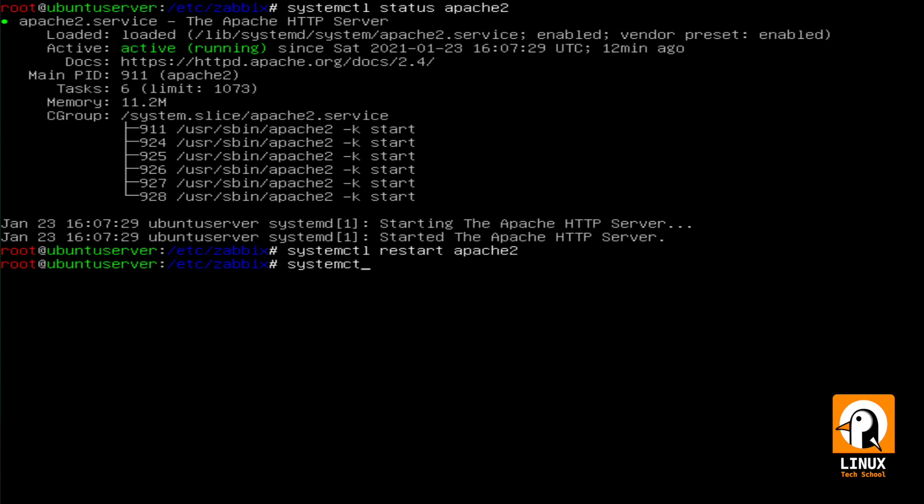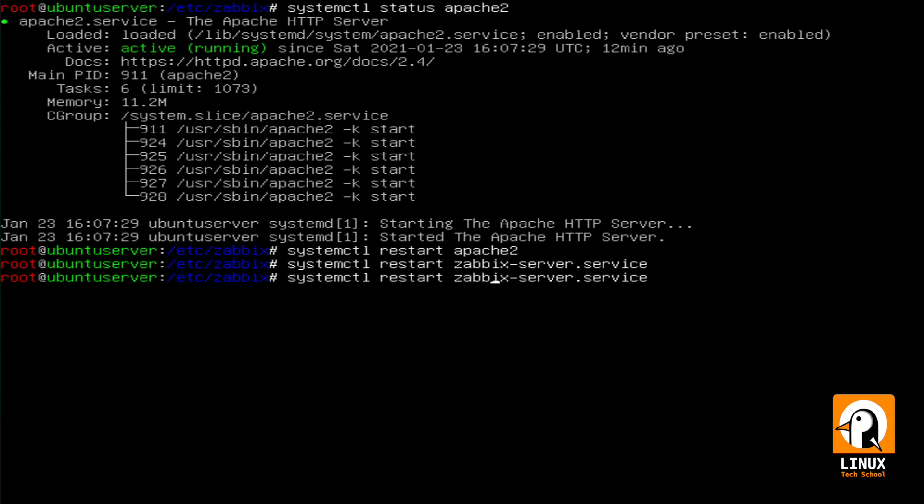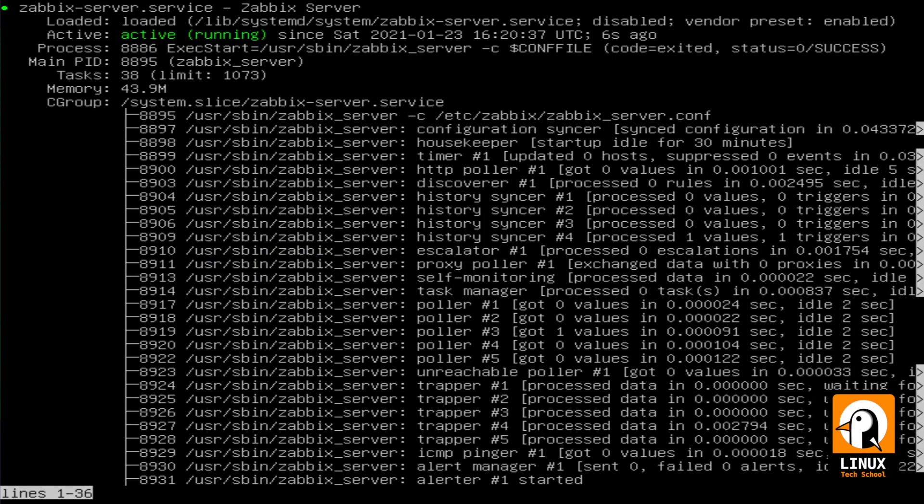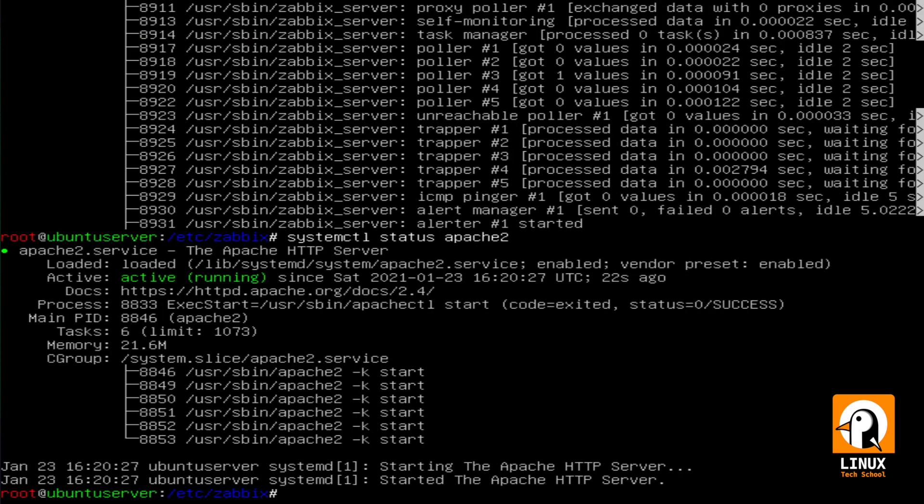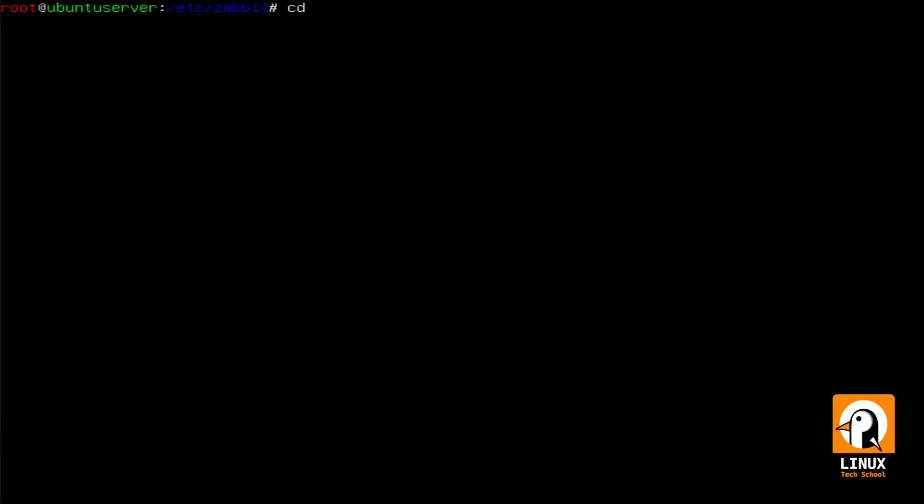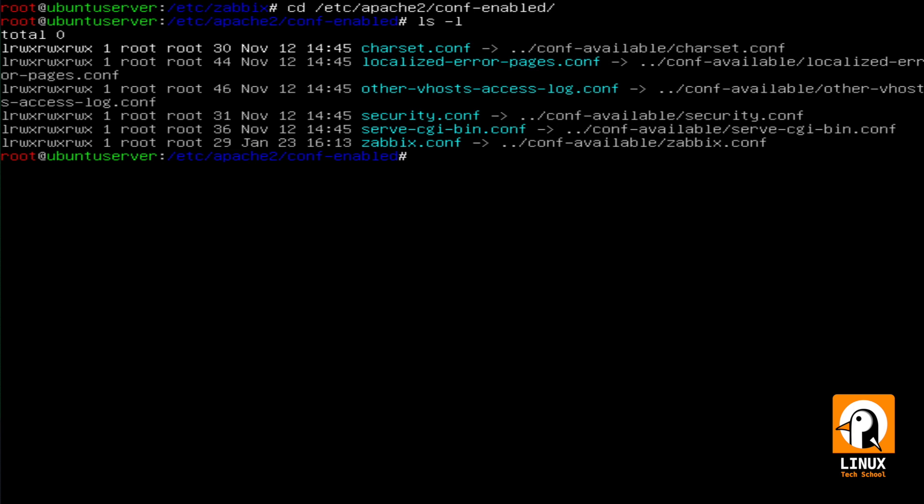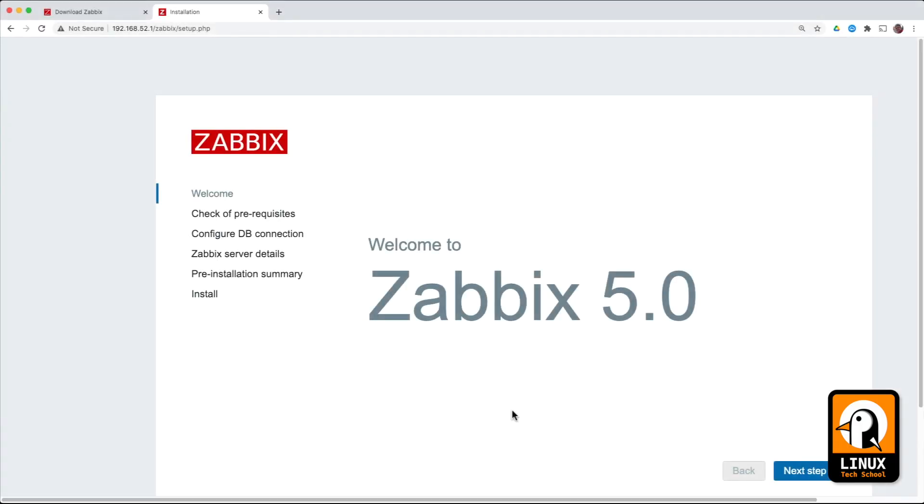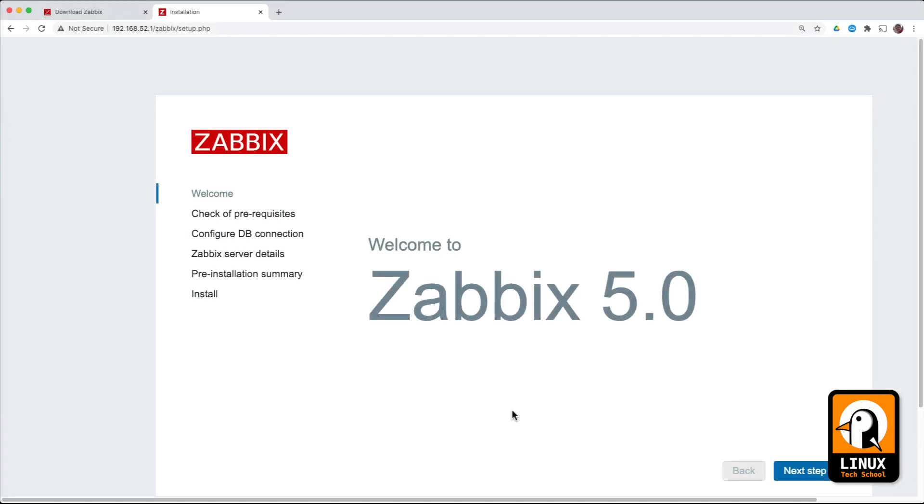Now let us restart Apache to service because we made some changes and also let's restart Zabbix server. Both are already running. We have both status. Let's move on to Apache just to show you one new configuration. As you can see, zabbix.conf is a new configuration and we are ready to move on to the portal.